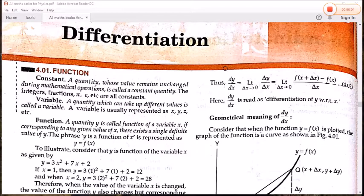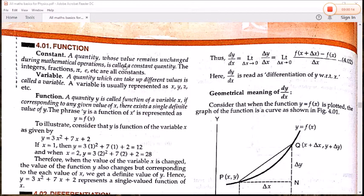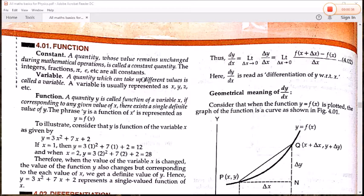In the second part, we will study about the differentiation and integration of a function. A quantity whose value remains unchanged during any mathematical operation — addition, subtraction, multiplication, division — is called a constant quantity. The integers and the fractions, pi, small e, etc., are called constants.